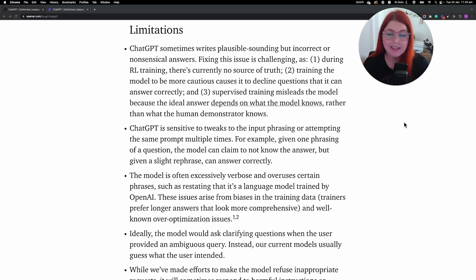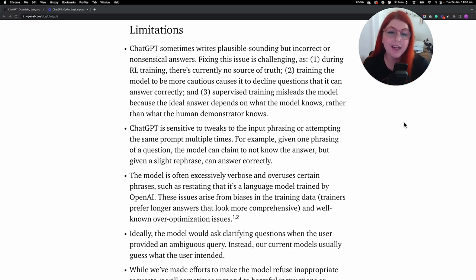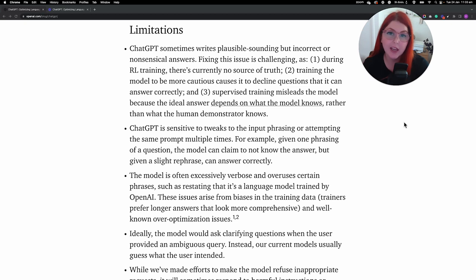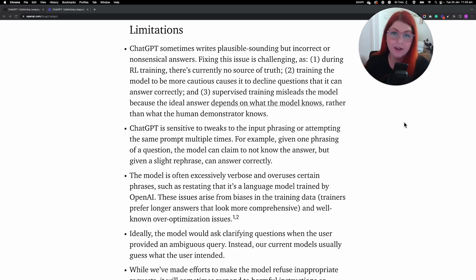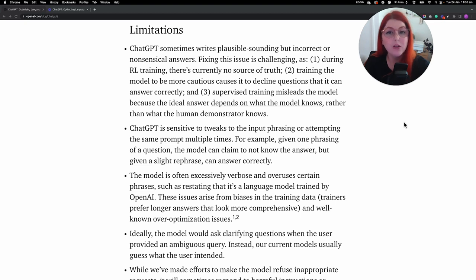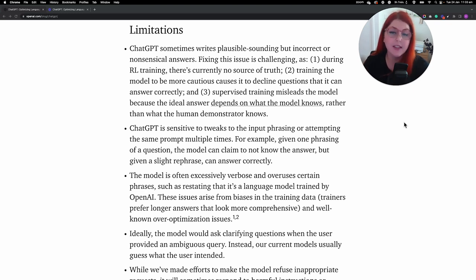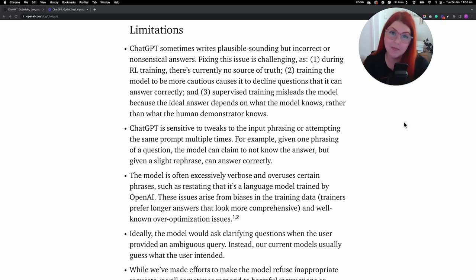ChatGPT does have a limitations section that you can read about in more detail on its website, but I'm going to summarize a couple of limitations that are really obvious. Number one, it's not connected to the internet, so that means that it was fed a set of data a few years ago and all of its responses are based on that knowledge base. This means that it can't tell you the time, it can't answer questions about new discoveries, and it definitely can't tell you who won the World Cup.